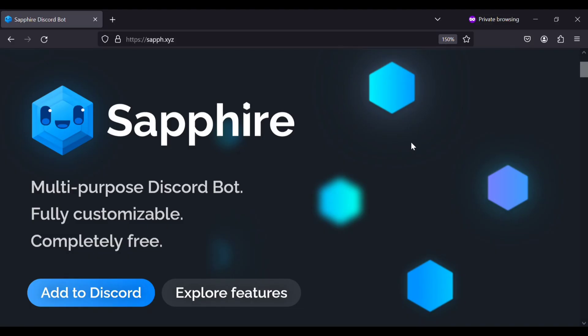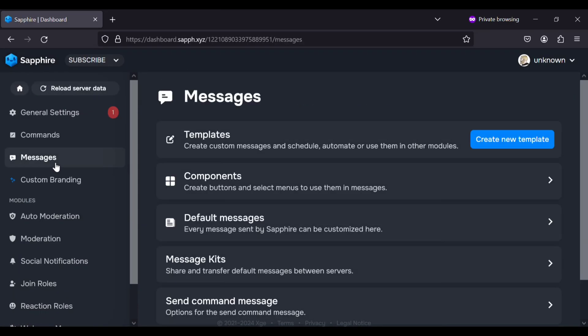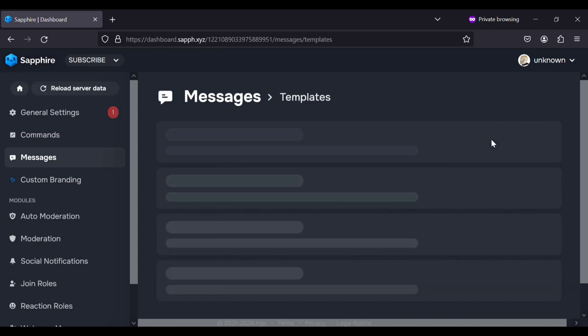Go to saf.xyz and add the bot to your server. Open dashboard, go to messages and create the template.